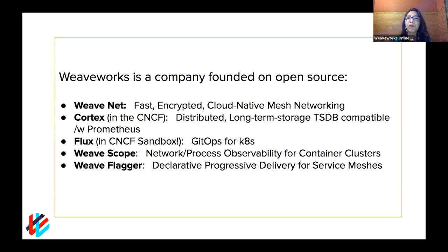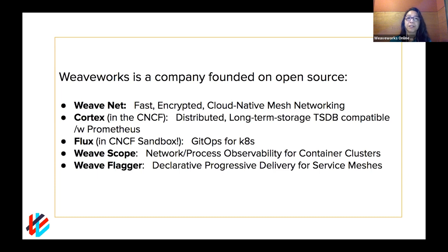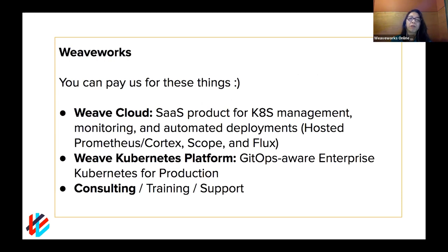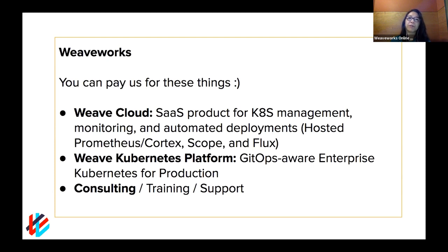And then WeaveScope, which helps with observability and visualization of your container clusters. One of our more recent projects that you've probably heard about is Flagger, which creates automated progressive delivery on service meshes. We have plenty more, for example, the one you'll hear about today. We also are a company with products. You've probably heard of WeaveCloud, which is our SaaS product that helps you with Kubernetes management, automated deployments, and monitoring. And some of those projects that I mentioned, Cortex, Scope, and Flux, create some of the underpinnings of that SaaS product.